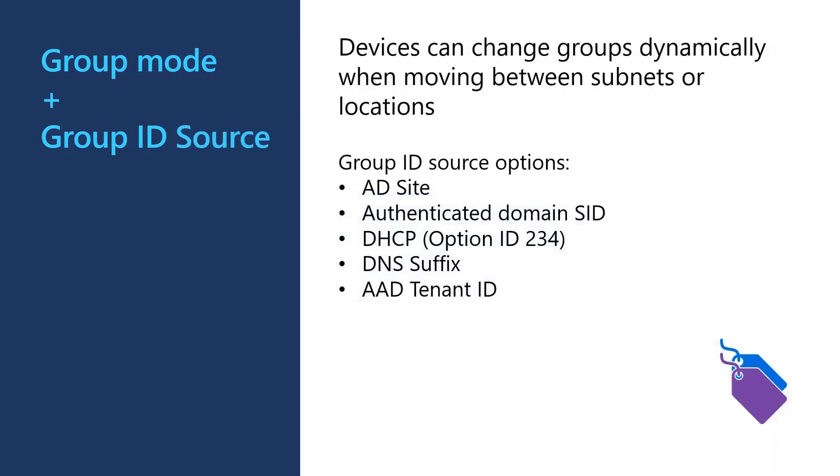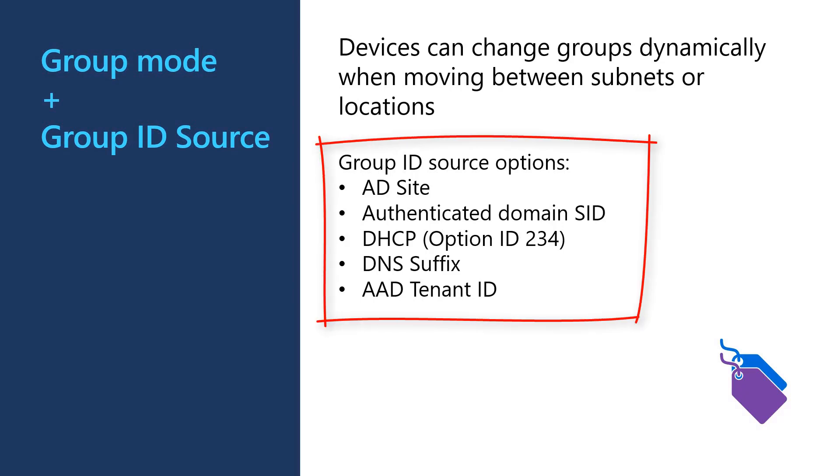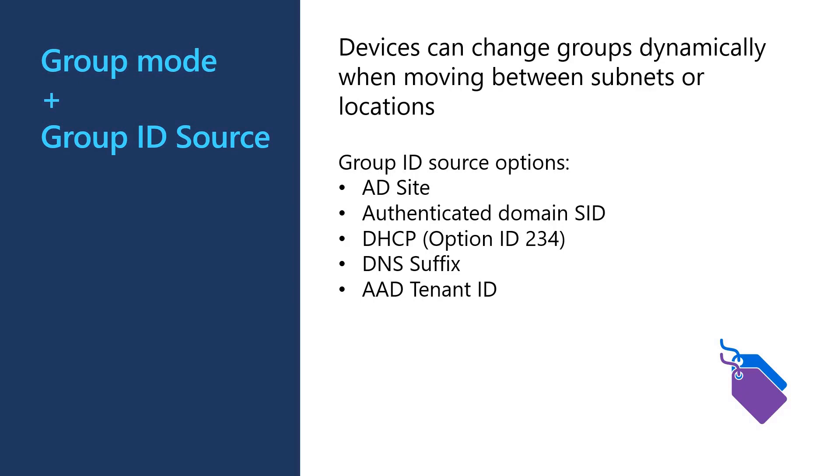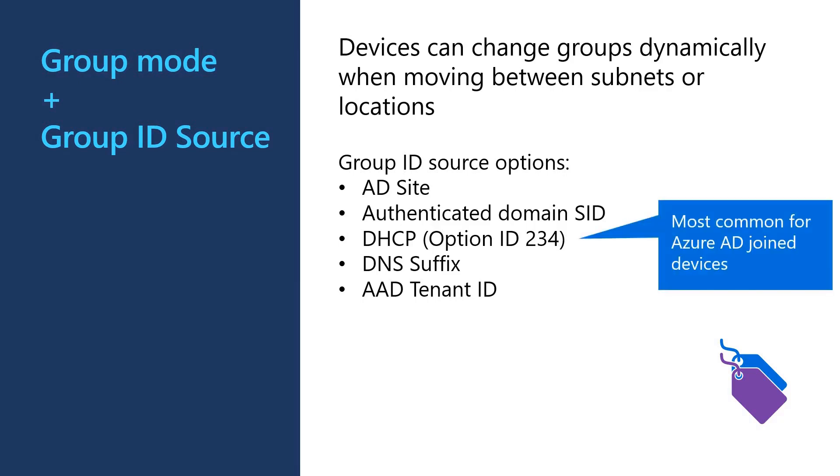So you might like the idea of grouping, but you don't want to use static assignments. You are looking for a more dynamic approach. That's where group ID source comes in. Delivery optimization can look to other sources for group ID. There are options like AD site for on-prem devices or DHCP scope options and tenant IDs for AAD joint devices. For our customers interested in grouping on Azure AD joint devices, we see DHCP scope option 234 as the most popular. So we are going to cover that in more detail here.